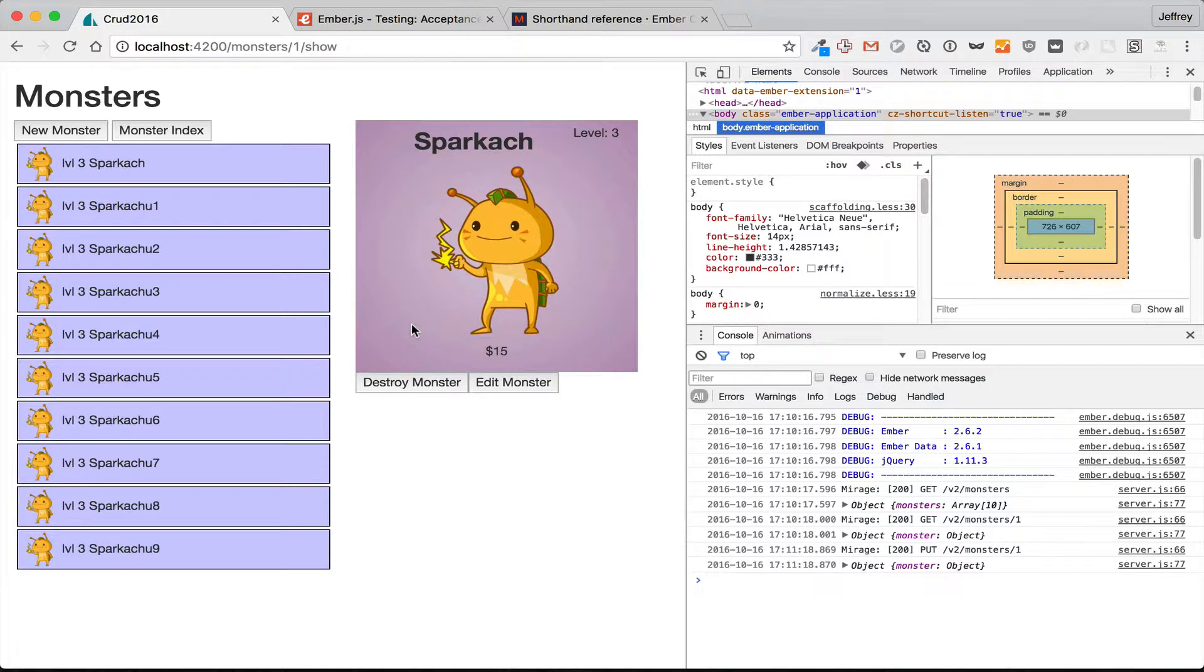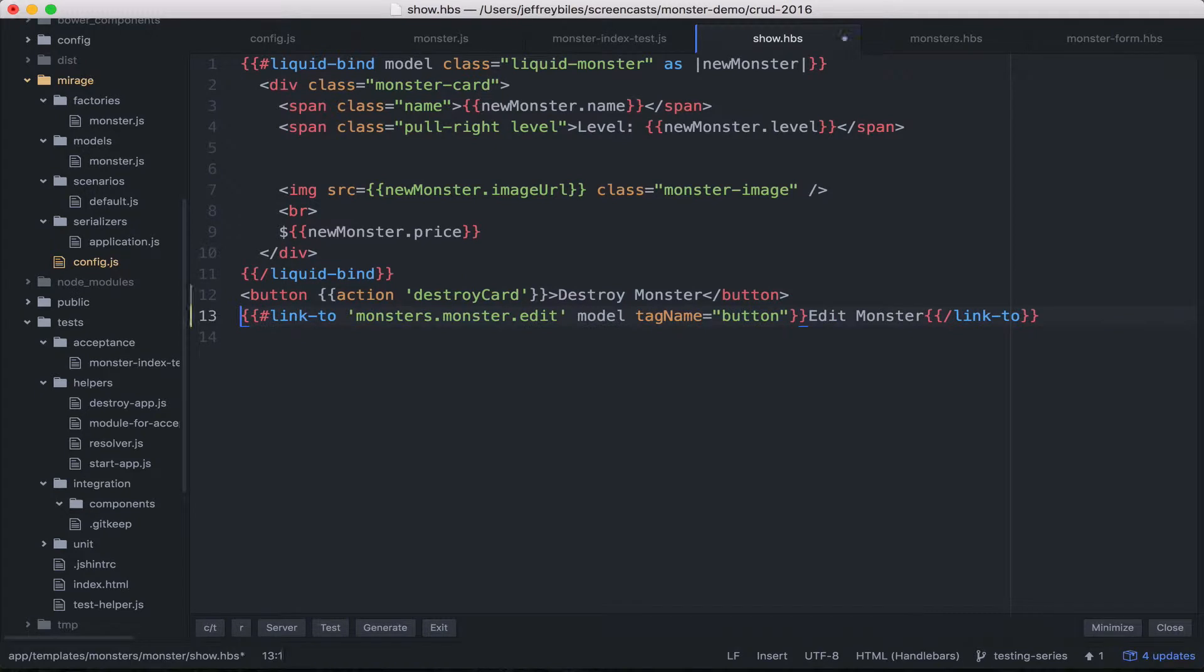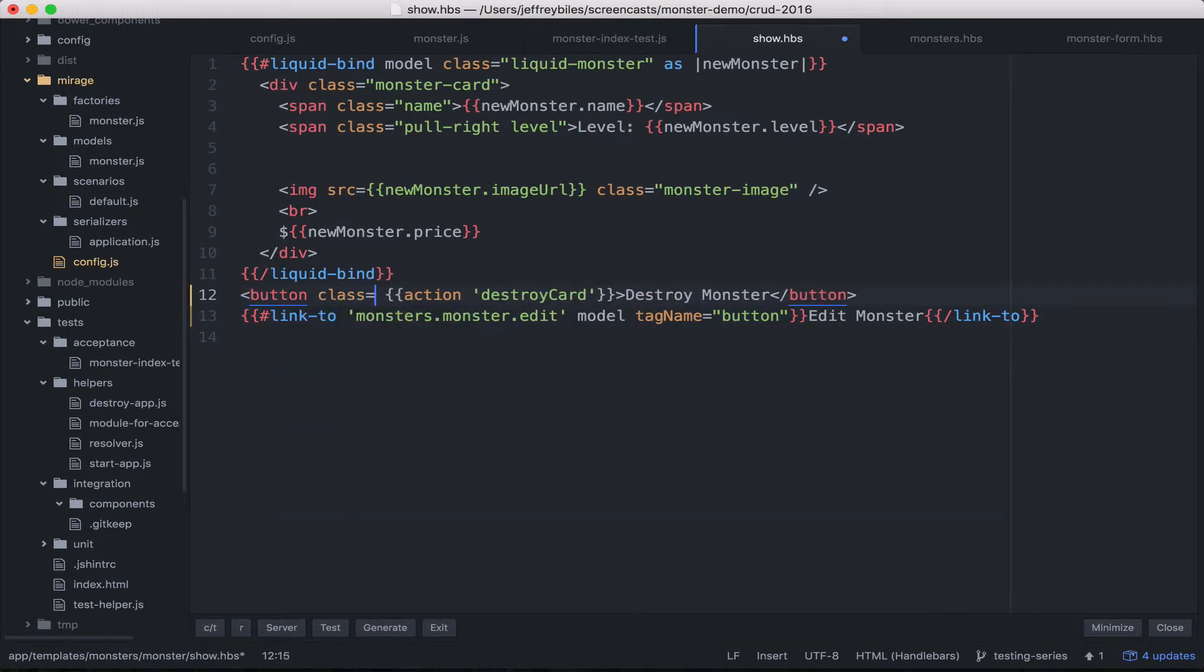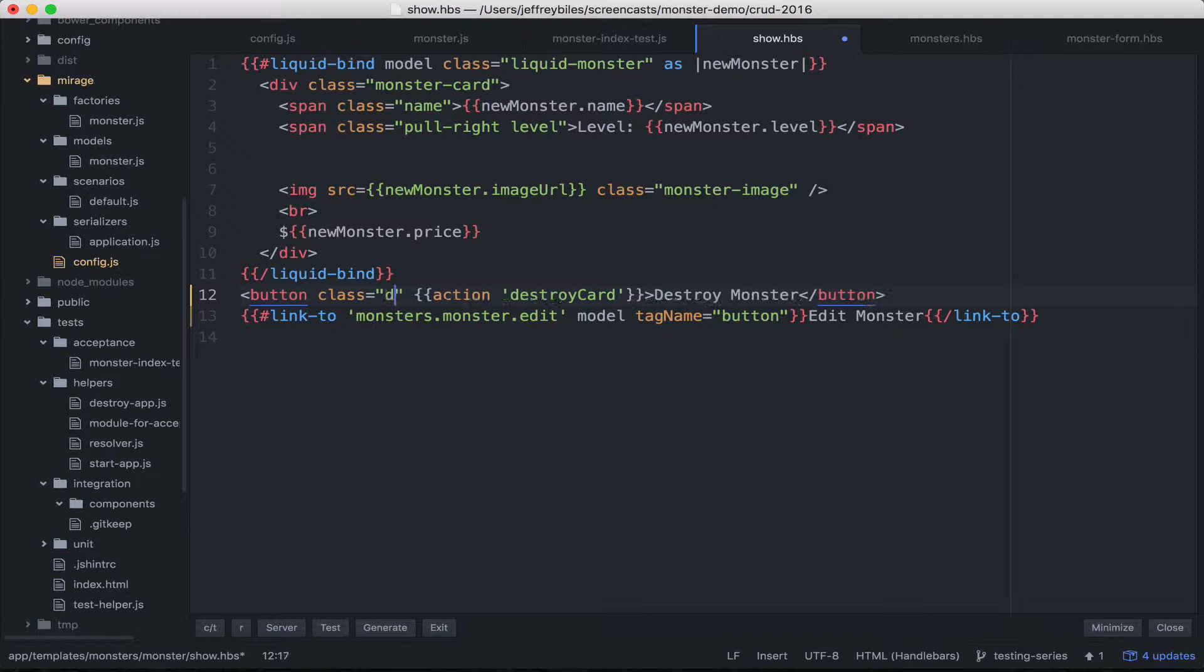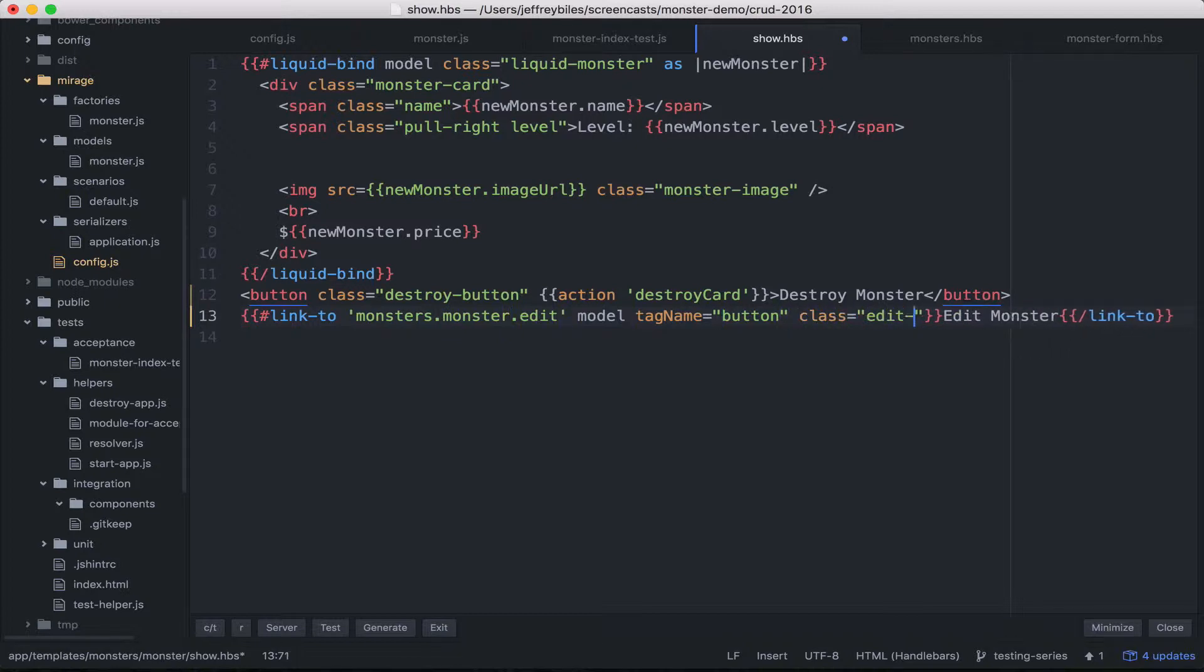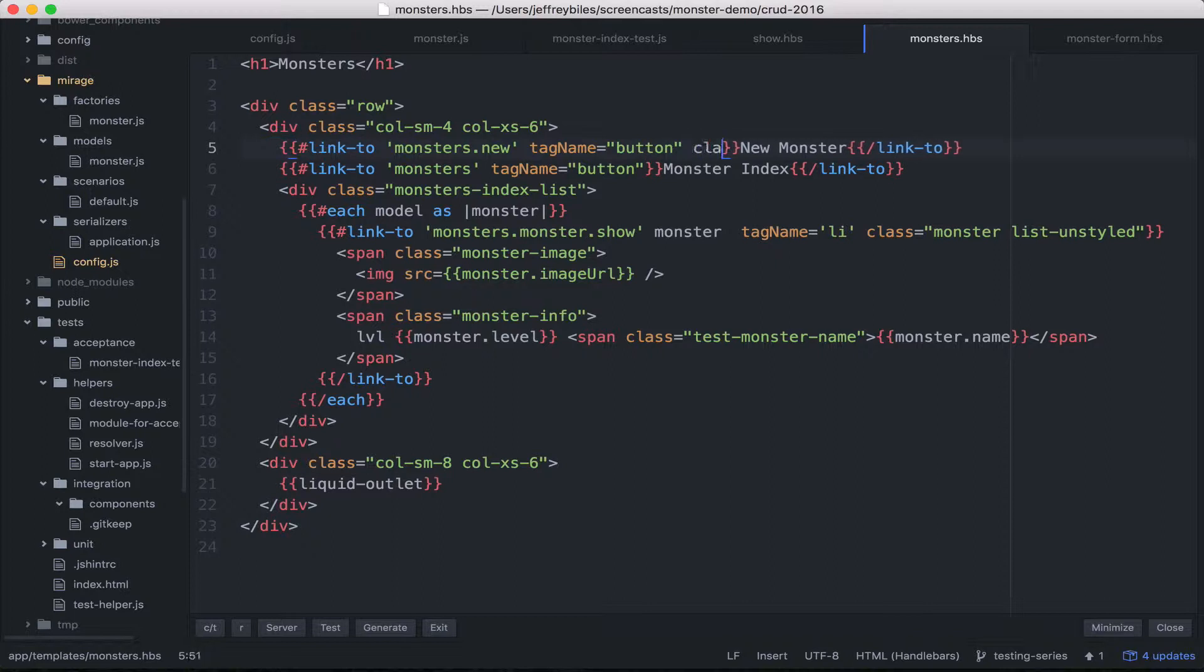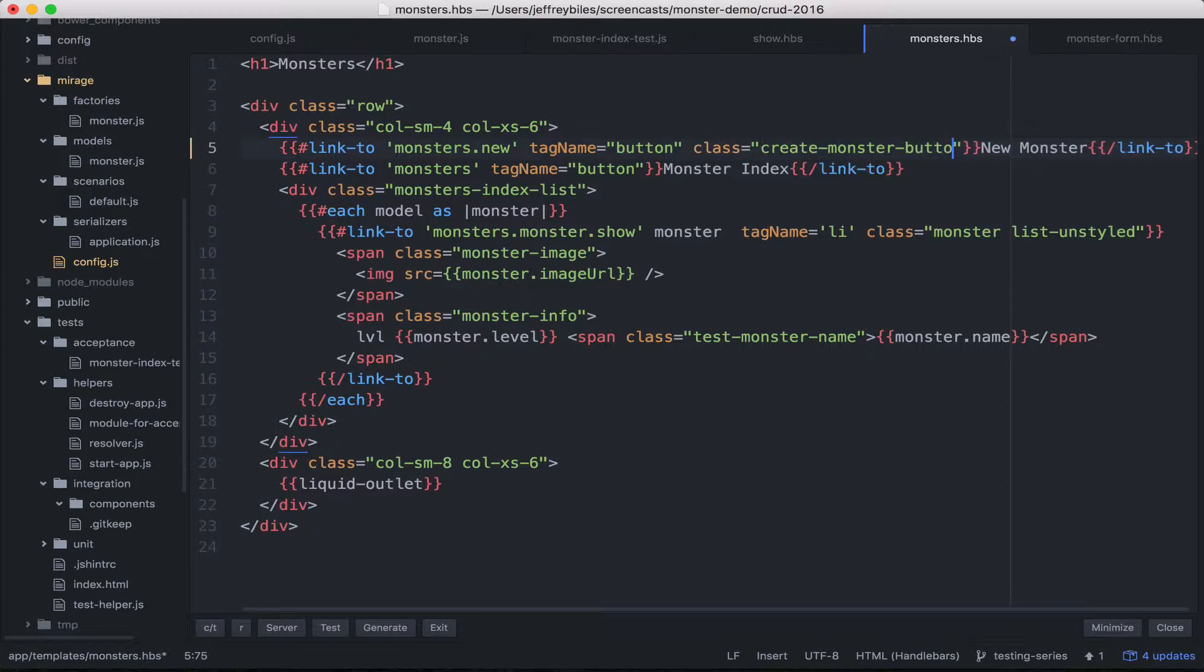Now it's time to test our app. To prepare for that, we're going to take each of the buttons that we have and wrap them in descriptive classes. So we'll call this one destroy button. This one we'll go ahead and call edit button. Here for the new monster button, we'll call it class equals create monster button.